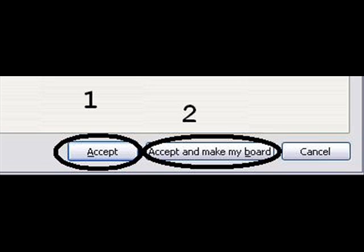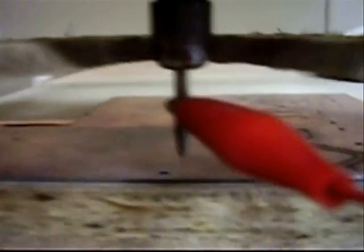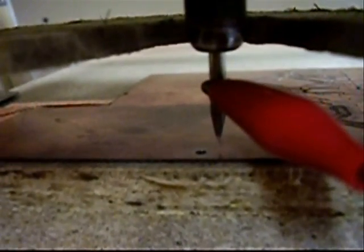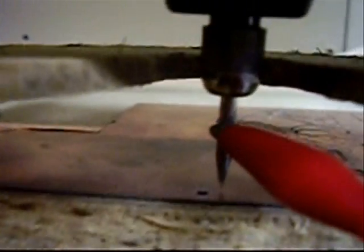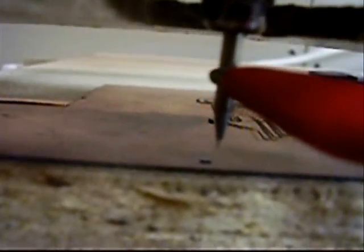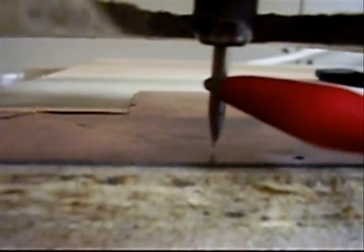Once that was all set up, it output my G-code which I was then able to take over to the CNC machine. Here we have the CNC machine — the red clip is an alligator clip going to one of the probe input lines on EMC. We've just started it up and it's now beginning to probe.